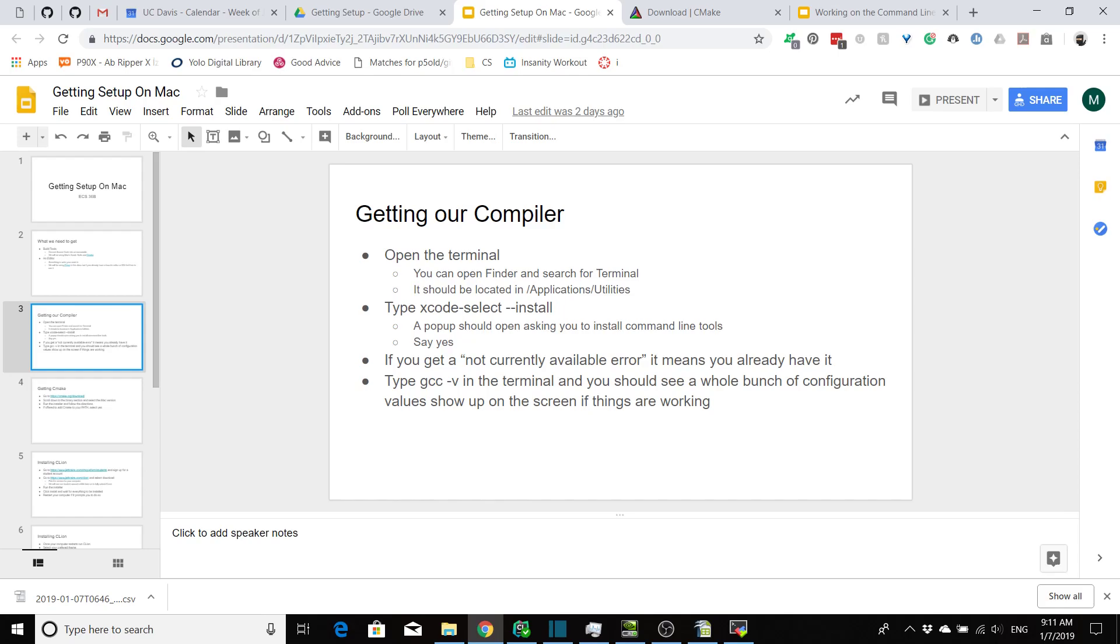If you get an error that says it's not currently available, that probably means you already have it, or it might tell you you already have it installed, which means you're already good to go.